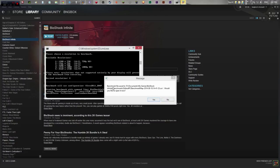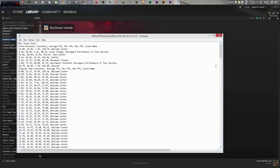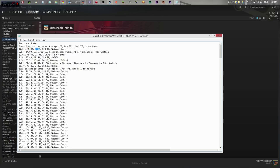Looking at the results, it says benchmark file saved to documents. It shows average FPS, minimum FPS, and max FPS, along with a scene name. The first scene — Welcome Center — shows 45.02 average FPS, minimum 7.36 FPS, and maximum 138.39. So that's a pretty big range, but the average is about 45.